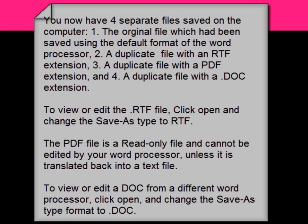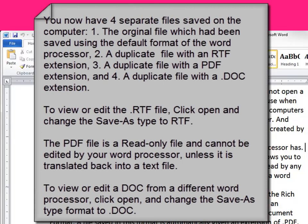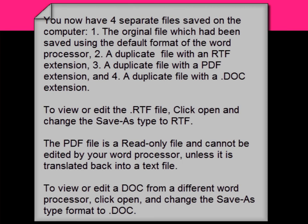Finally, to view or edit a document saved with a .doc extension from a different word processor, click Open and change the Save As type format to .doc. This concludes our tutorial on how to use the Save As type command. Please ask your instructor if you have any questions, and have a great day.